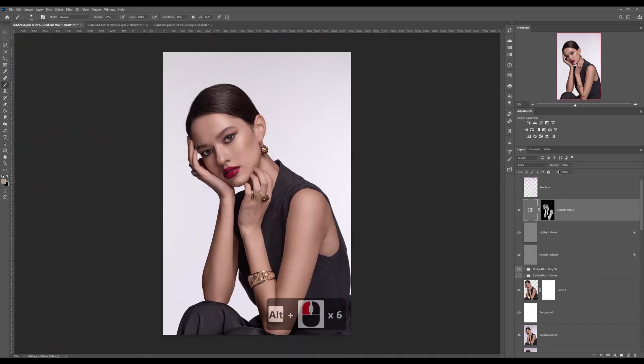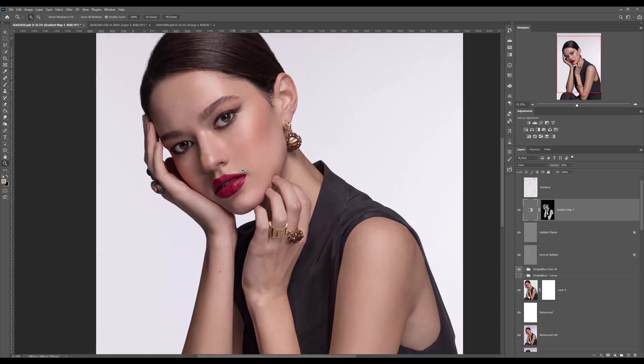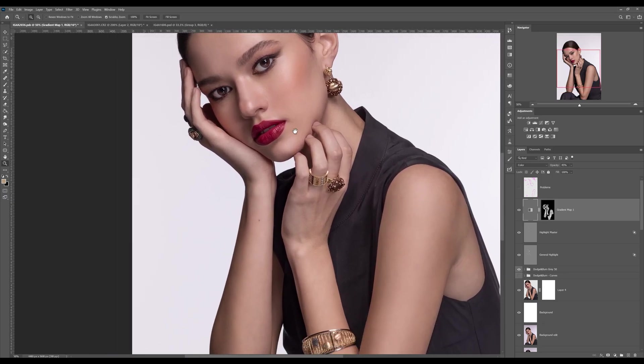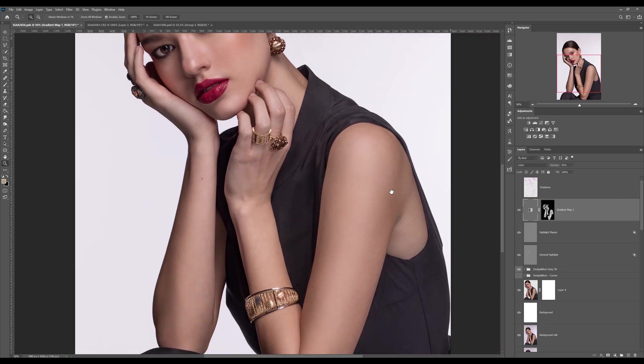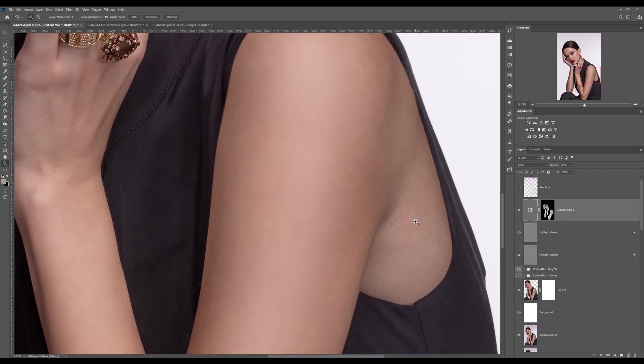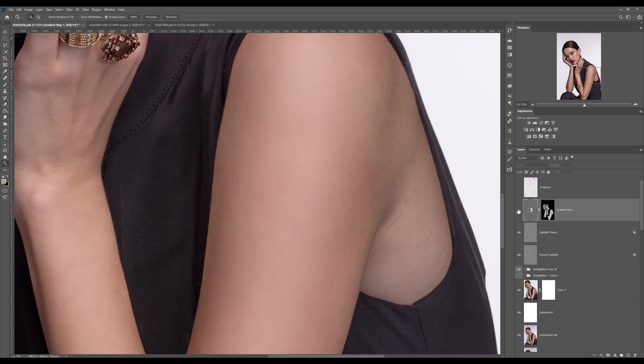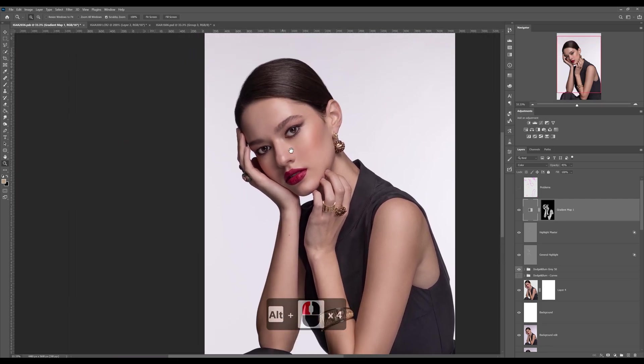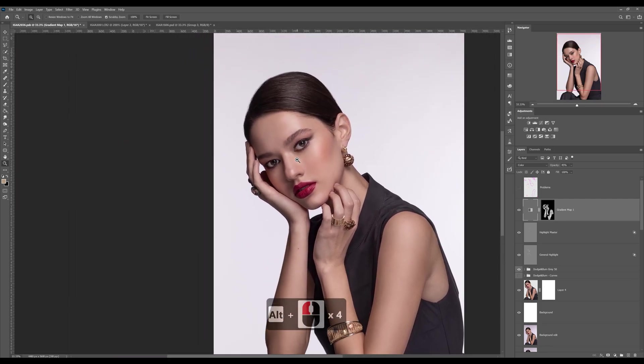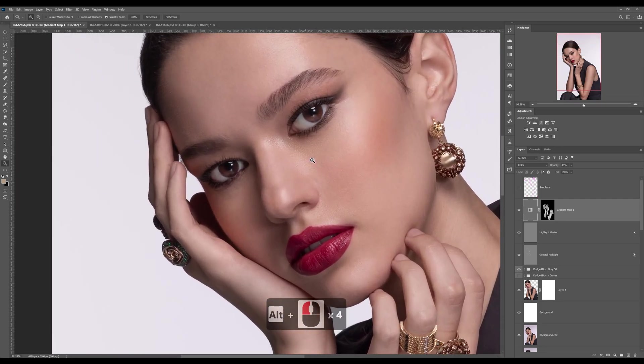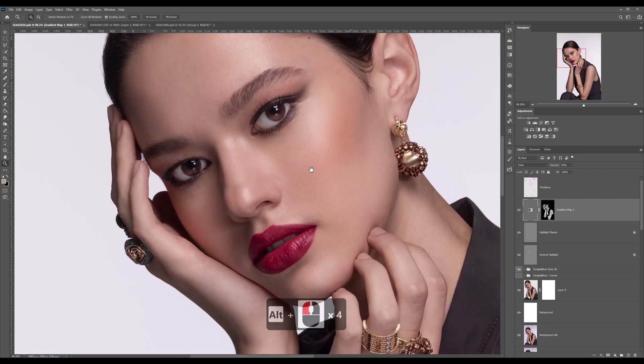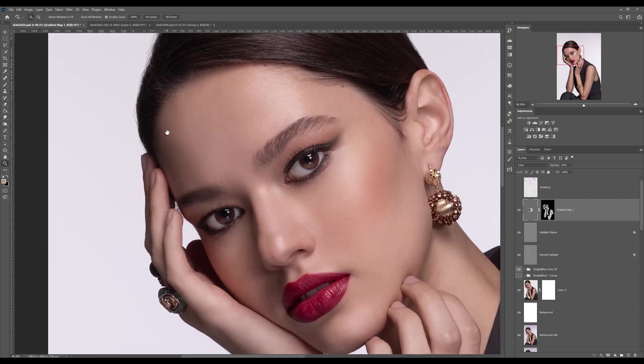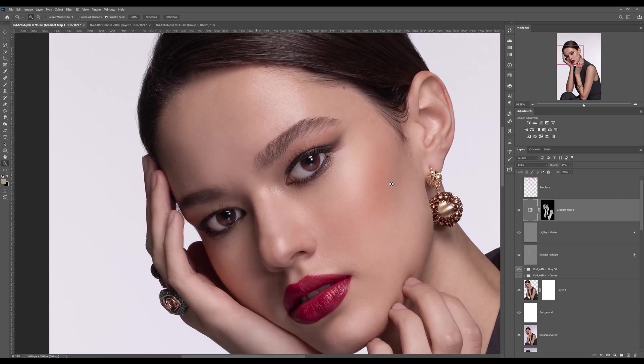And now we're going to lower the opacity down to maybe 45%. This is better now. Look at this—look how everything became uniform. Look at this area, also on the face. Everything looks better.